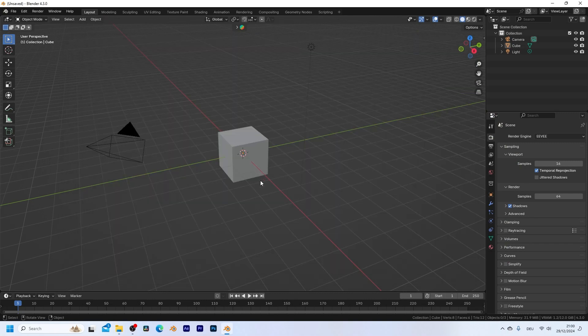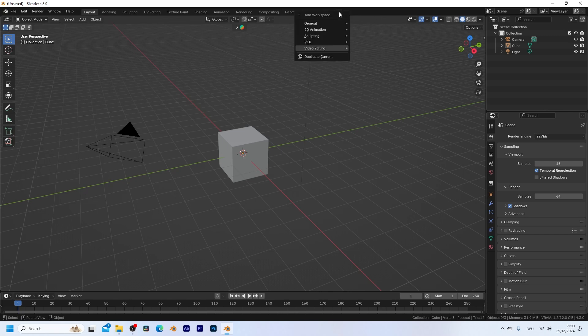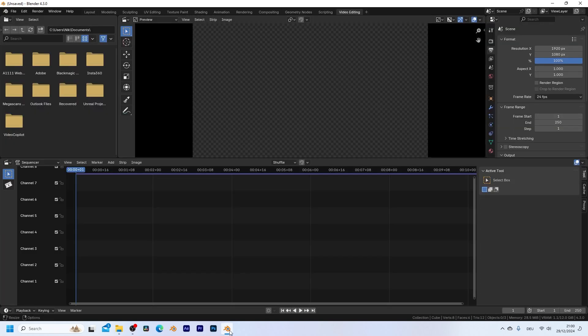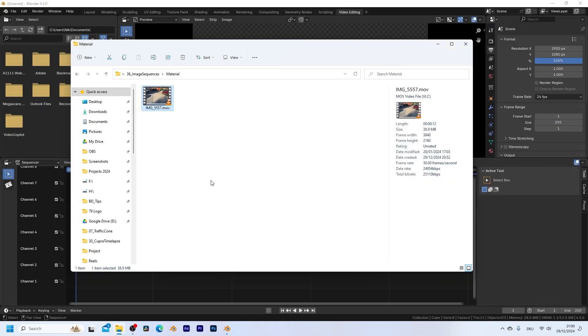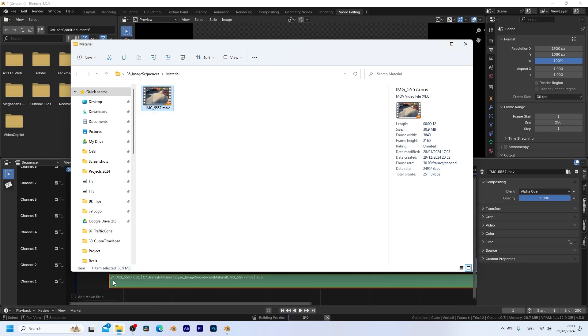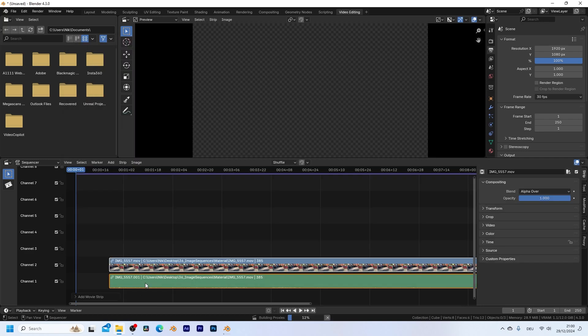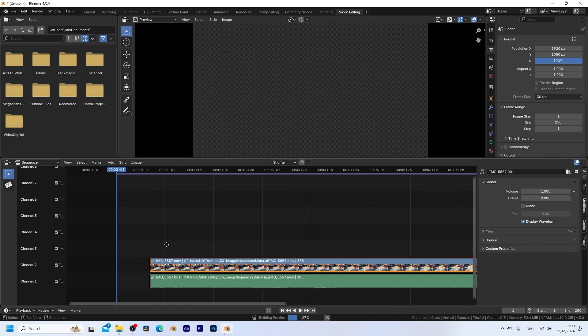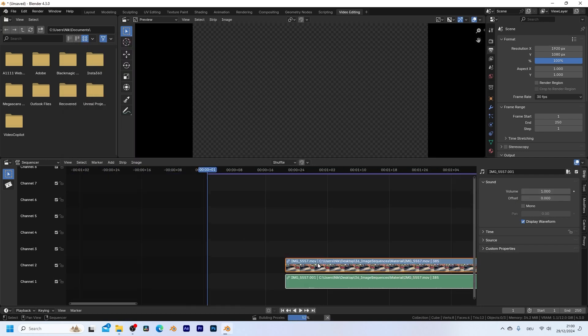Let's jump into a fresh Blender scene and open up a new workspace, which is going to be a video editing workspace. Then we can simply take our video file and drag and drop it in here. Just make sure that it starts on the first frame.